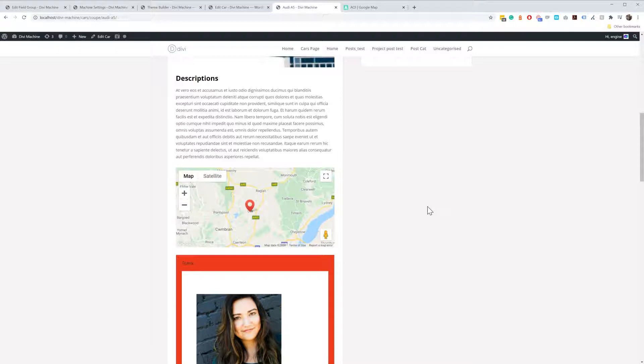So it's not used for when you're searching. It's used just to display on the single page. This is 1.0, Map 1.0.